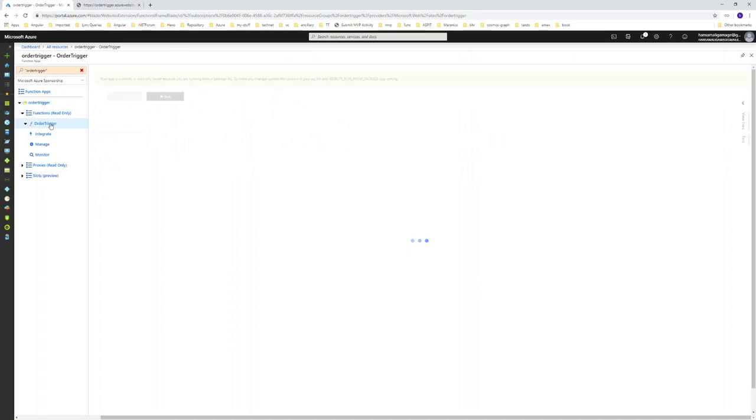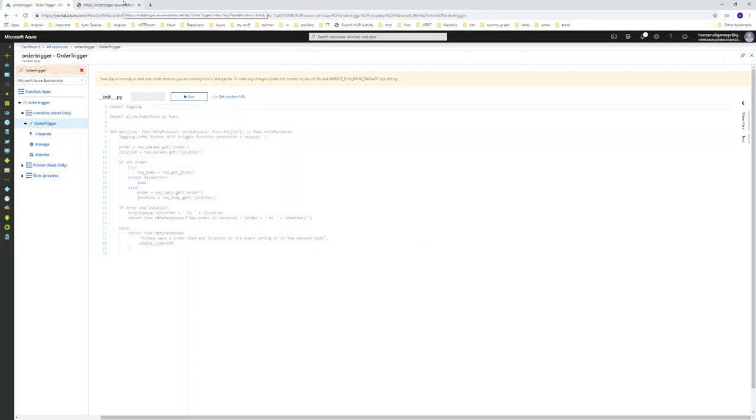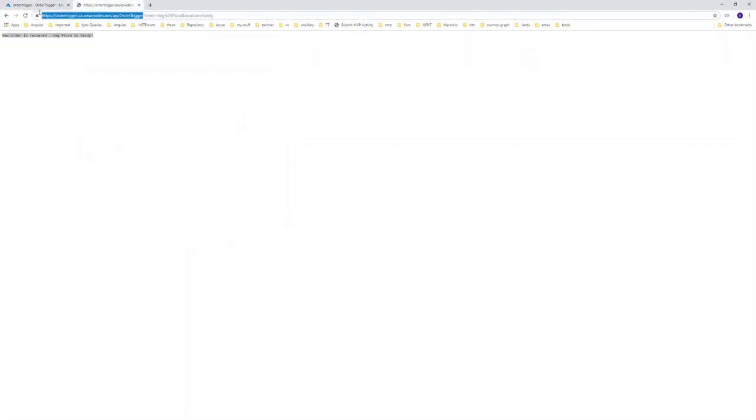We have successfully deployed this Python-based function application to the Azure portal and executed it as well. With this HTTP trigger, by passing the required parameters, we can initiate this function.